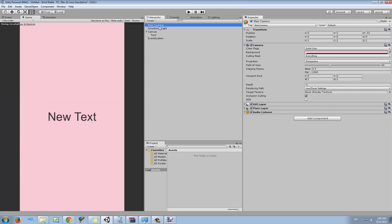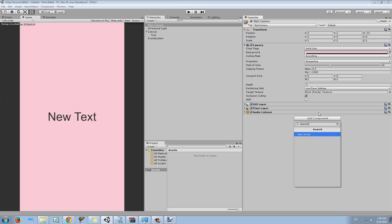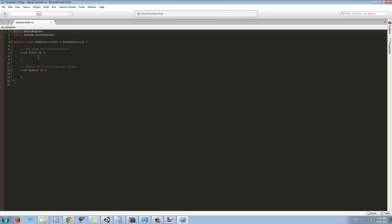Now what we're going to do is make a timer. Usually you want to have a script that controls these kind of things. I usually call it game controller, so I'm going to create a game controller script and add it to the main camera.